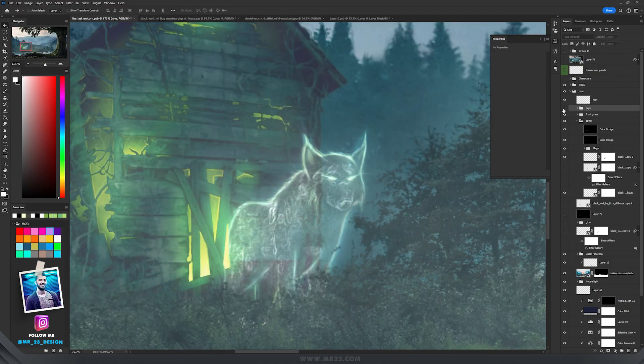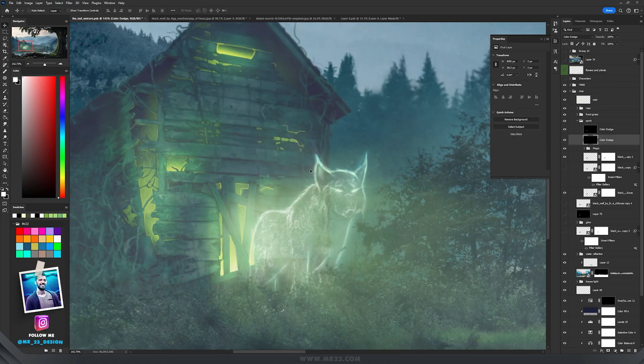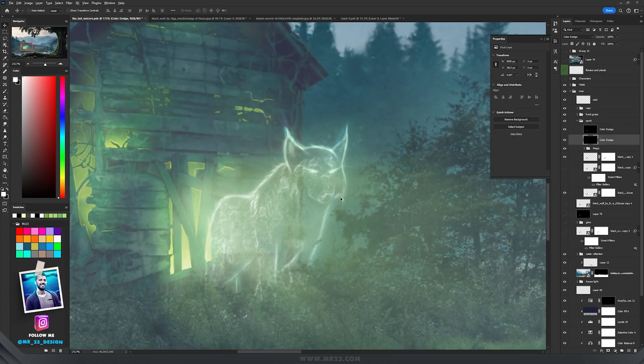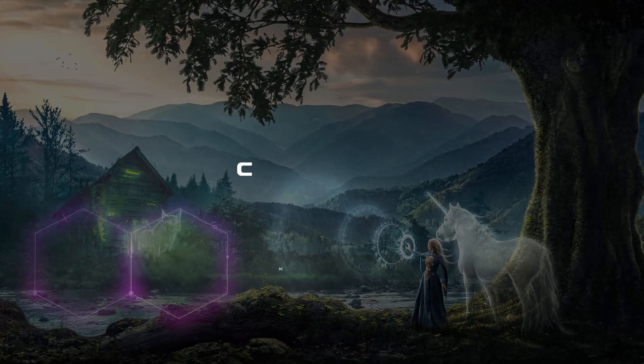After that, in front of the wolf, I have added some rays by using the same method with the Color Dodge that I just used on the edges of the wolf.